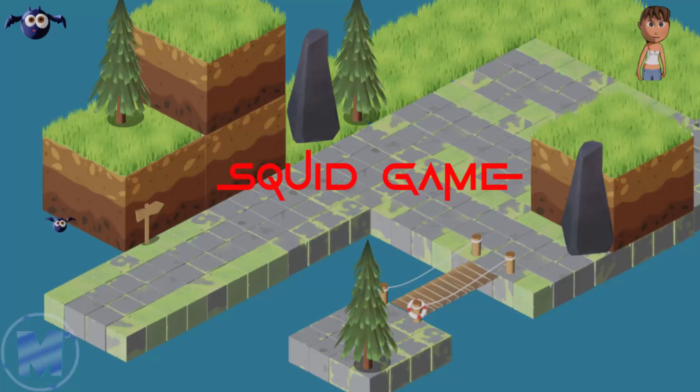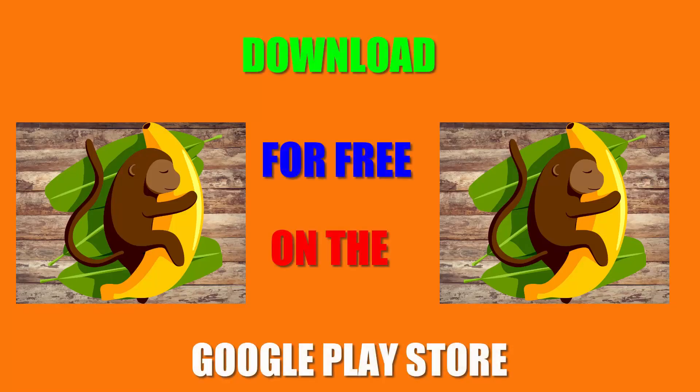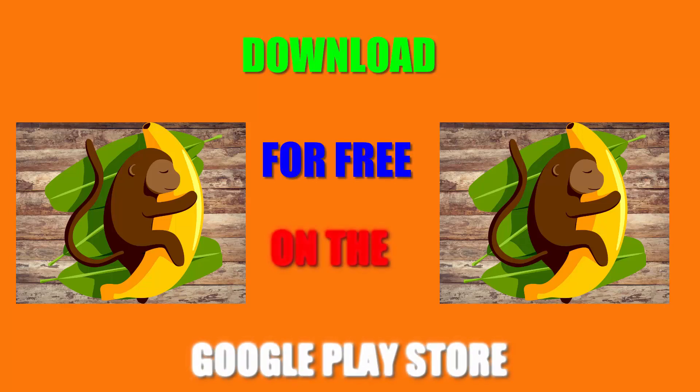Thank you very much for watching and I'll see you in the next video. Download for free on the Google Play Store. Link in the description.